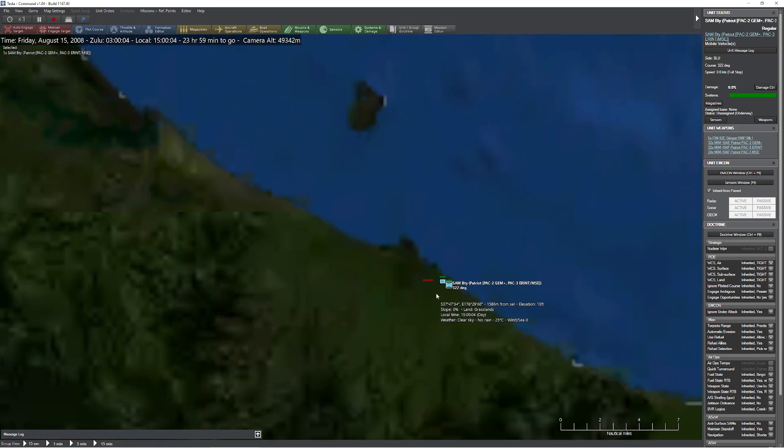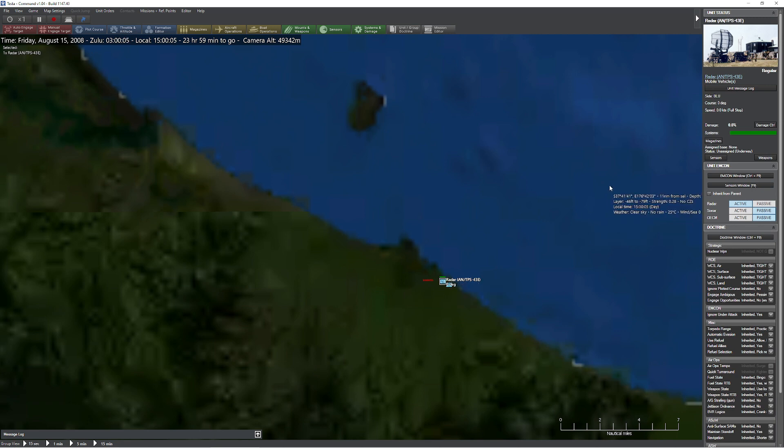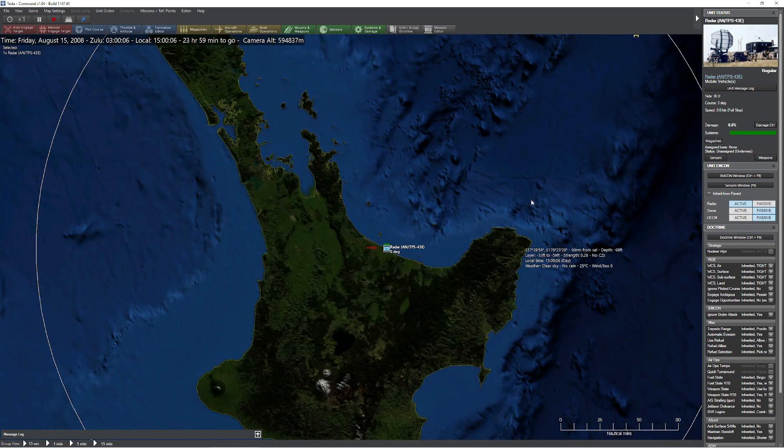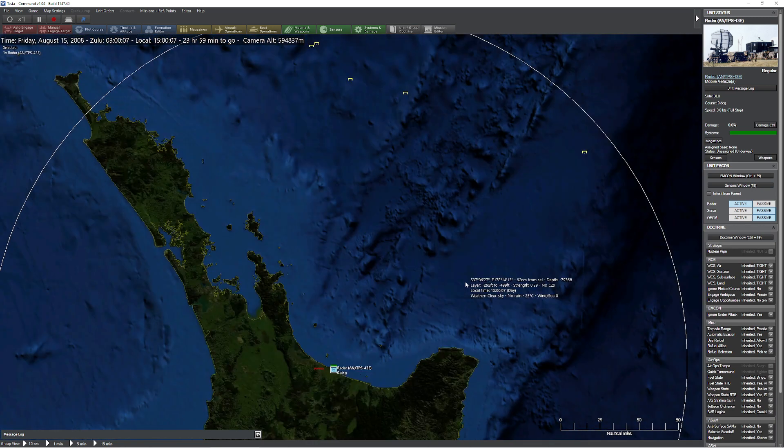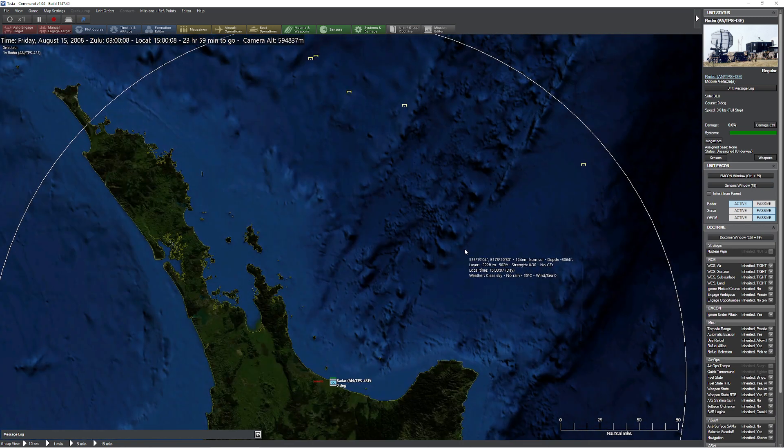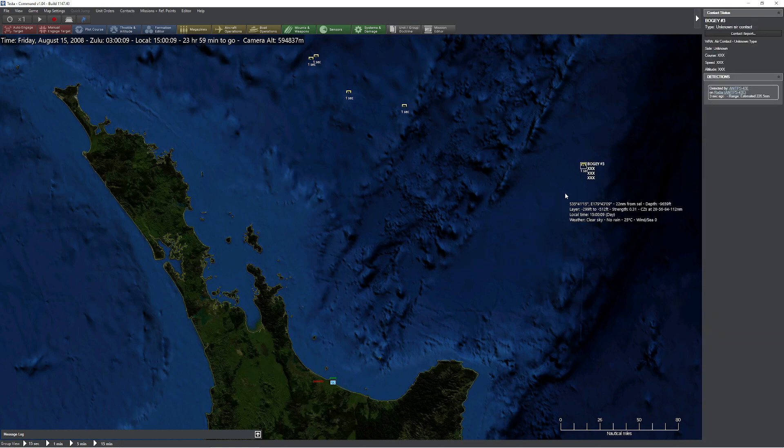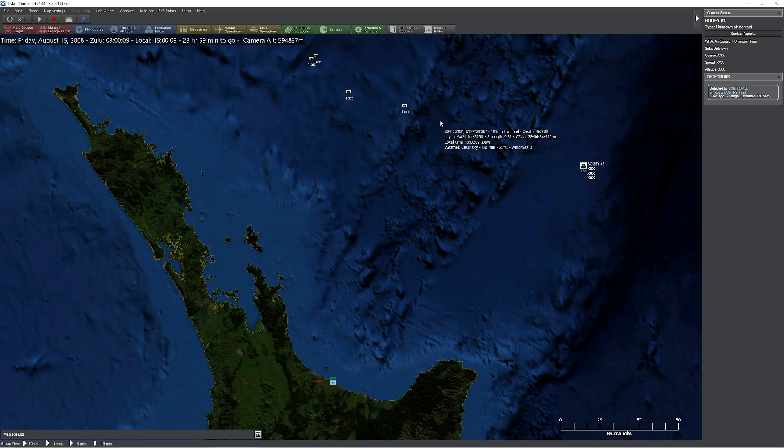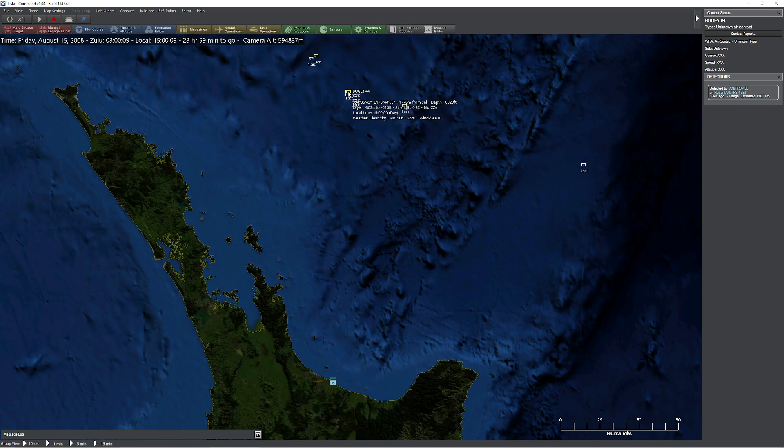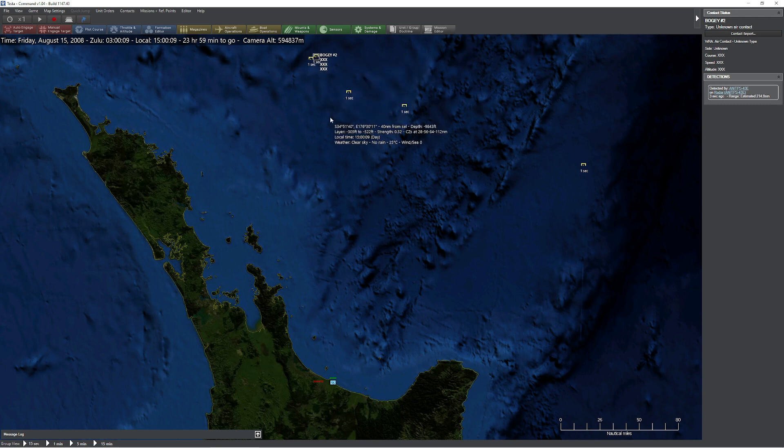So the first thing I notice is I'm being jammed. Uh-oh. Next thing I notice is as everything starts to populate, I see a bunch of bogeys start to appear on my screen here. Alright, let's take a look at what we got. So first things first, I got this guy way over here in the corner. I know nothing about him other than he's about 220 nautical miles away. We've got these buddies here. Again, I know nothing other than they're about 200 nautical miles away. Alright, let's collect a little more information.